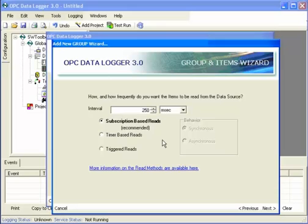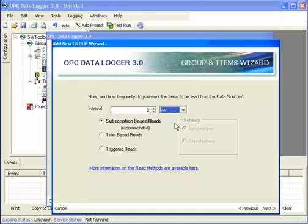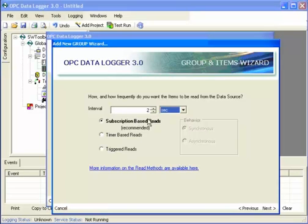This is how I choose how to read the data from the server. I'm going to choose subscription-based reads, and I'm going to use an interval of two seconds. This means that the server will pull the device every two seconds, and it will send messages to Datalogger whenever those items have changed. And then Datalogger will log any changes that come in from the server.